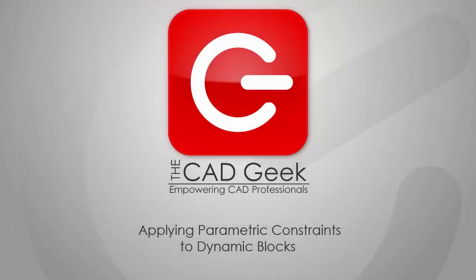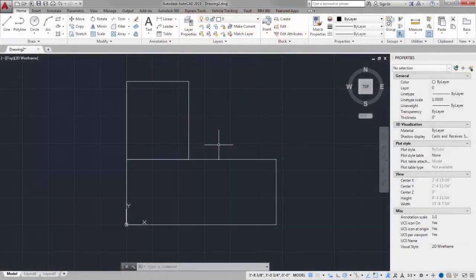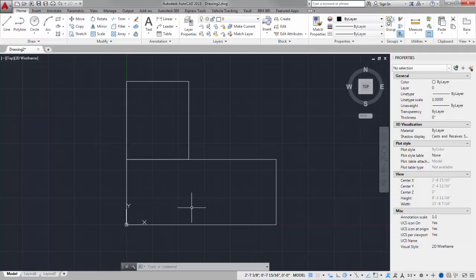The parametric drafting tools inside of AutoCAD are often times overlooked, but they can provide an incredibly powerful toolset for creating dynamic blocks. For the CAD Geek, I'm Donnie Gladfelter, and in this video I'm going to share with you how we can set up this desk block such that the secondary desk is always half the length of the primary segment of my desk.